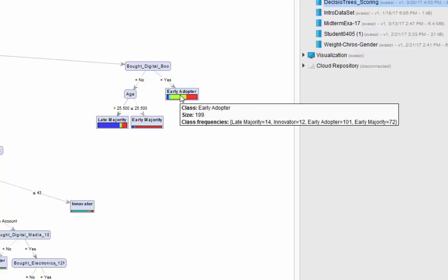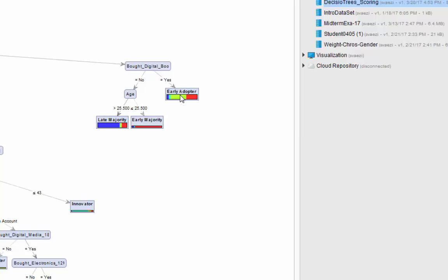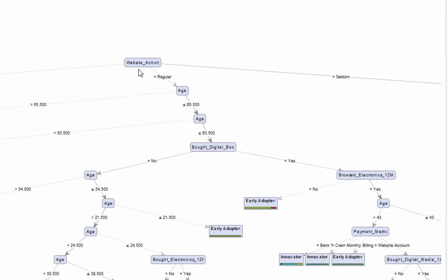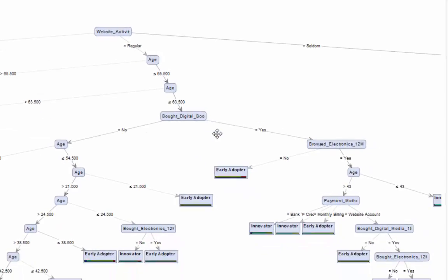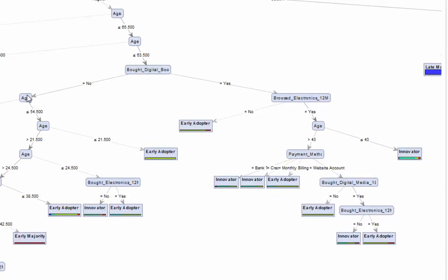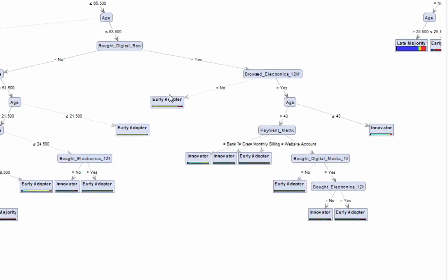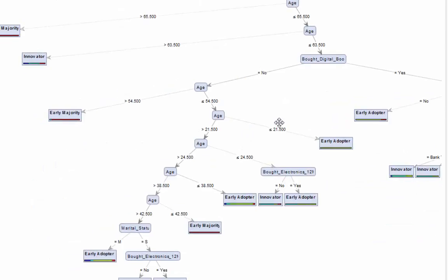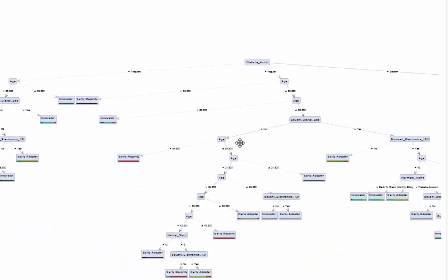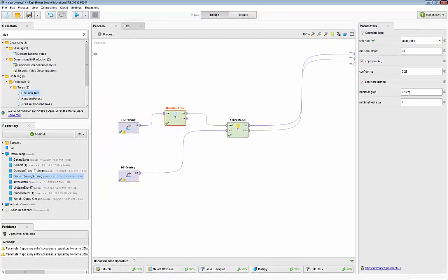It's all about chances. When website activity is regular, we have two levels of age, then whether they bought a digital book — depending on yes or no, we either have another age bracket or browse electronics in the past 12 months. You can construct a rule from top to bottom of this tree. This tree is a lot smaller and easier to comprehend. You can attempt to make it more compact by increasing the minimal gain further, to 0.13.